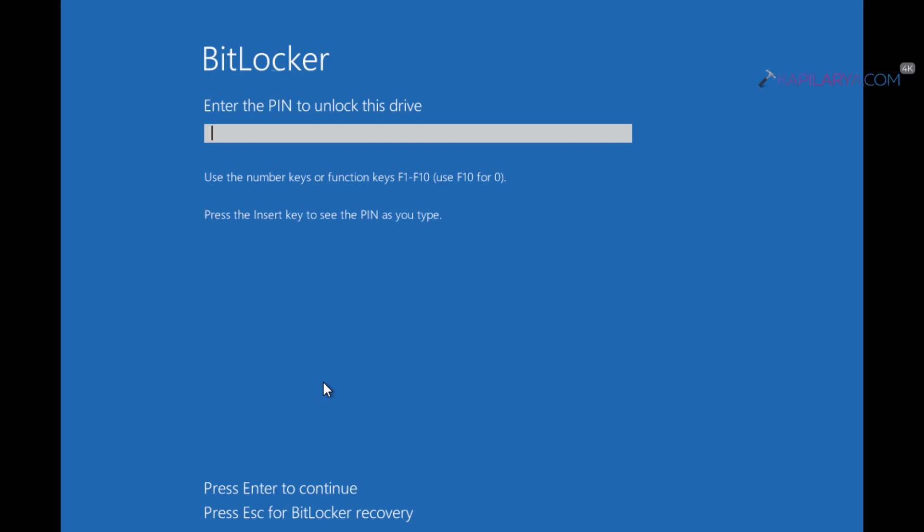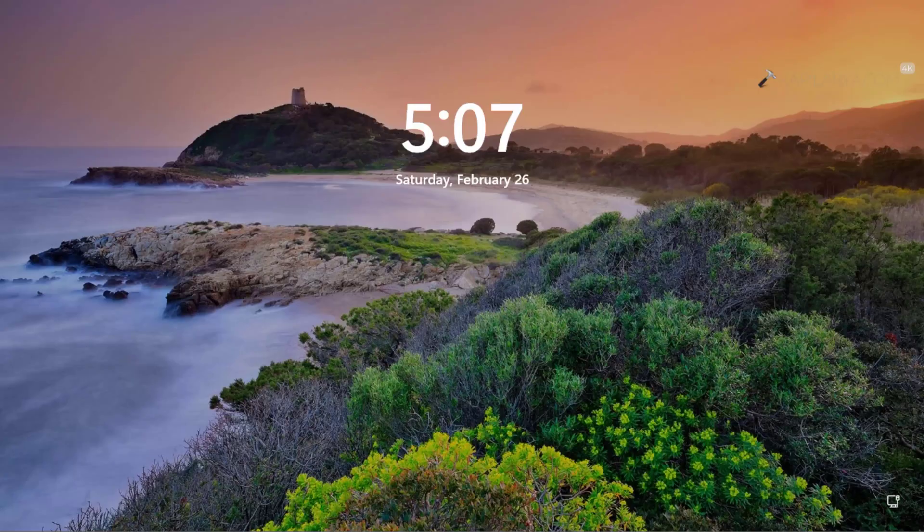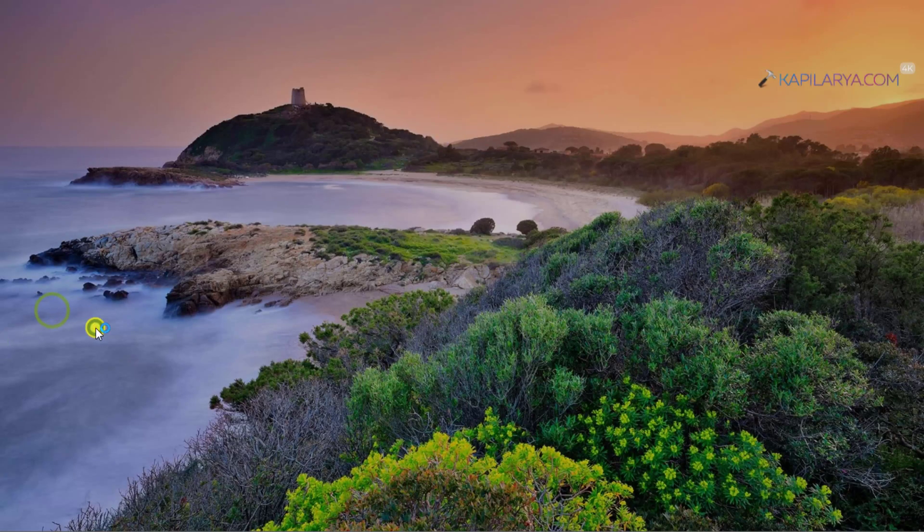So after restarting the system, here we have the BitLocker startup screen under which we have to enter the PIN to unlock the drive. So simply type in your PIN and press the enter key. In case if you do not have PIN, you can press the escape key and then type in the BitLocker recovery key. Once you type in the correct PIN, you will see Windows 11 boot screen. Your drive is now unlocked.